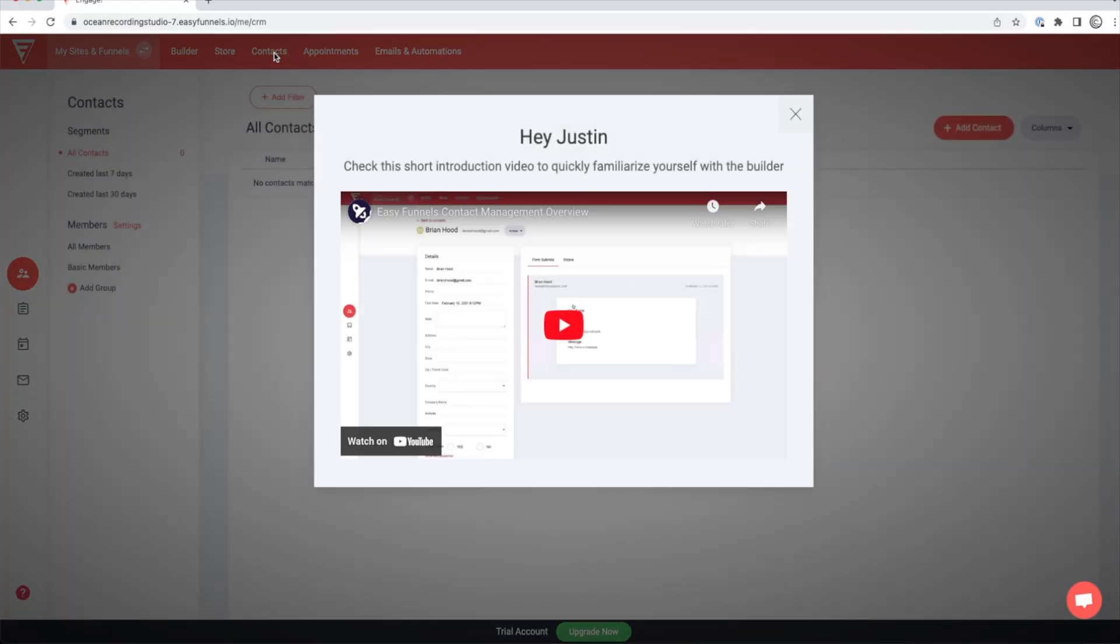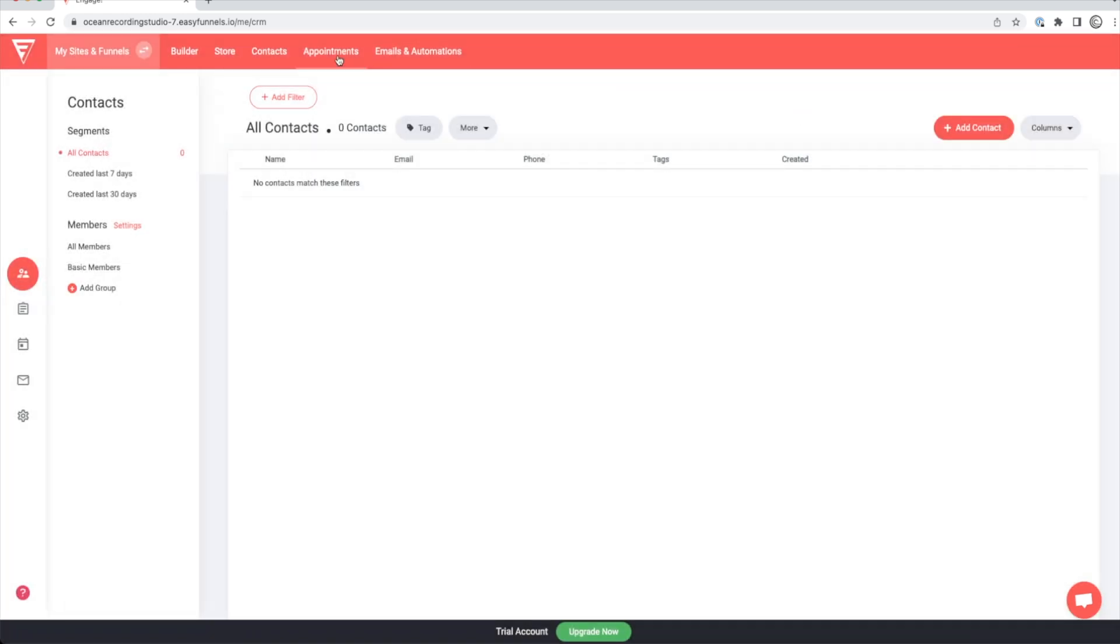If you go to contacts, this is going to store all of your email subscribers and their contact information that you add in. And they also have a video that pops up to help you navigate that.